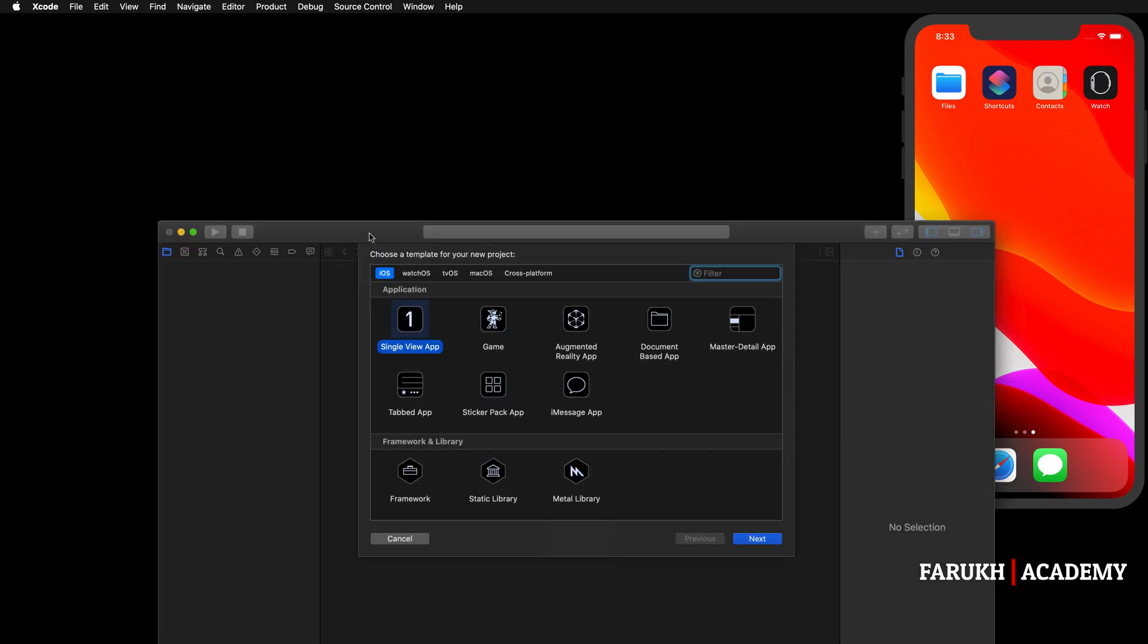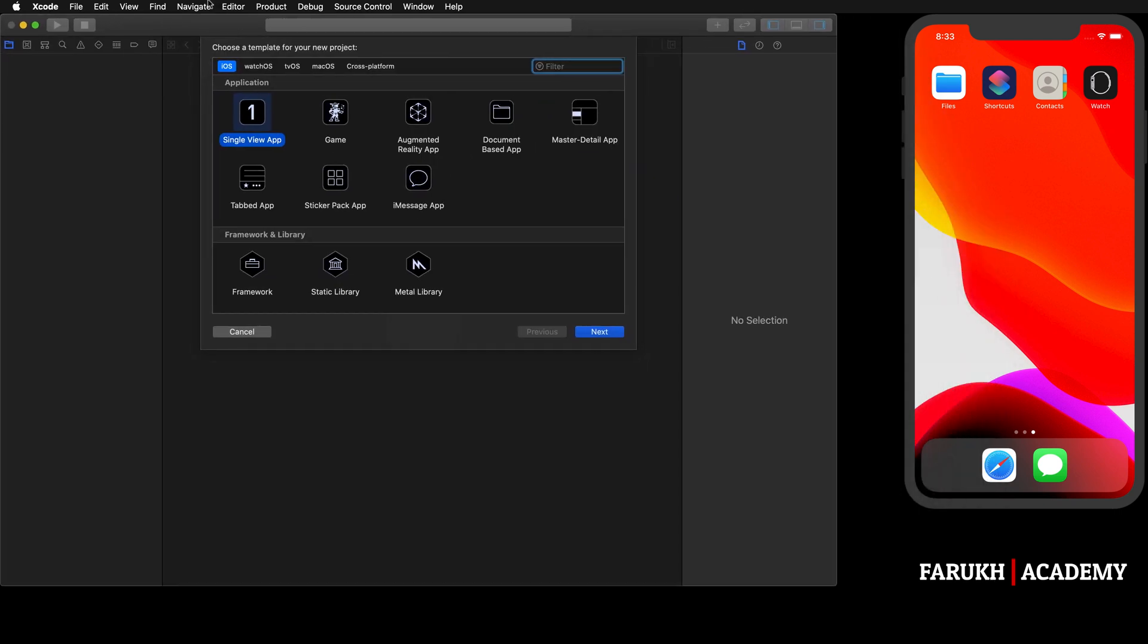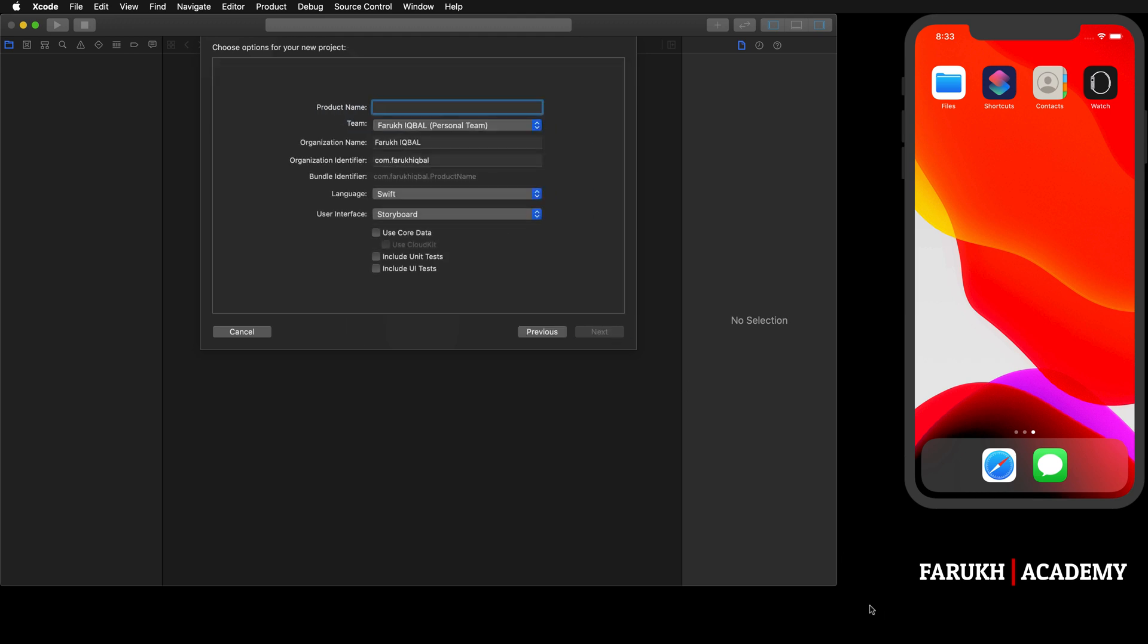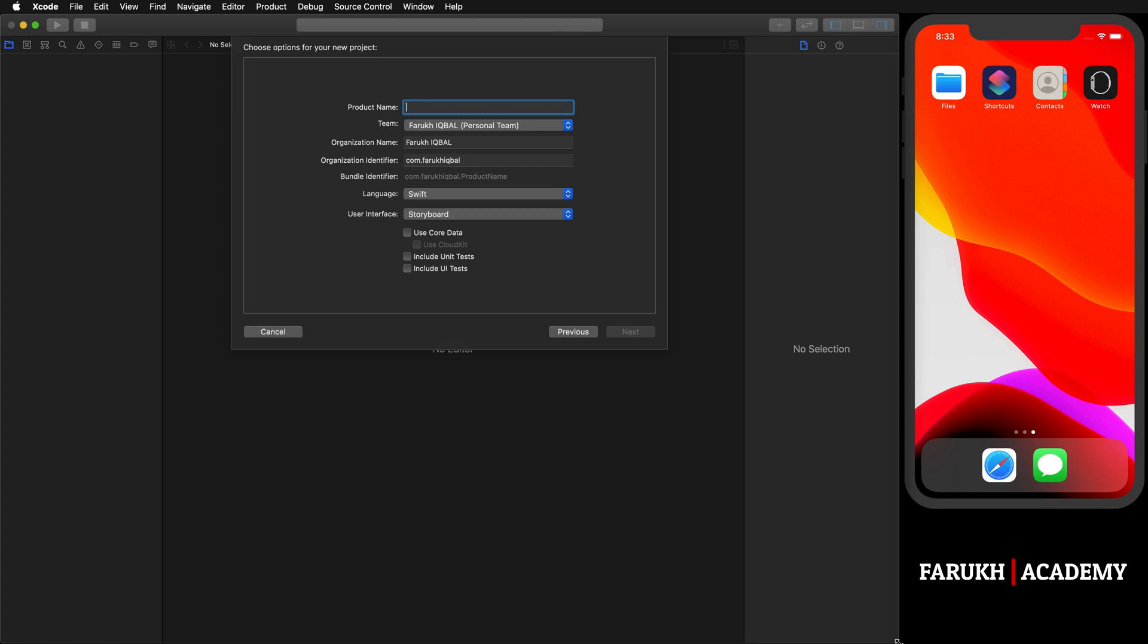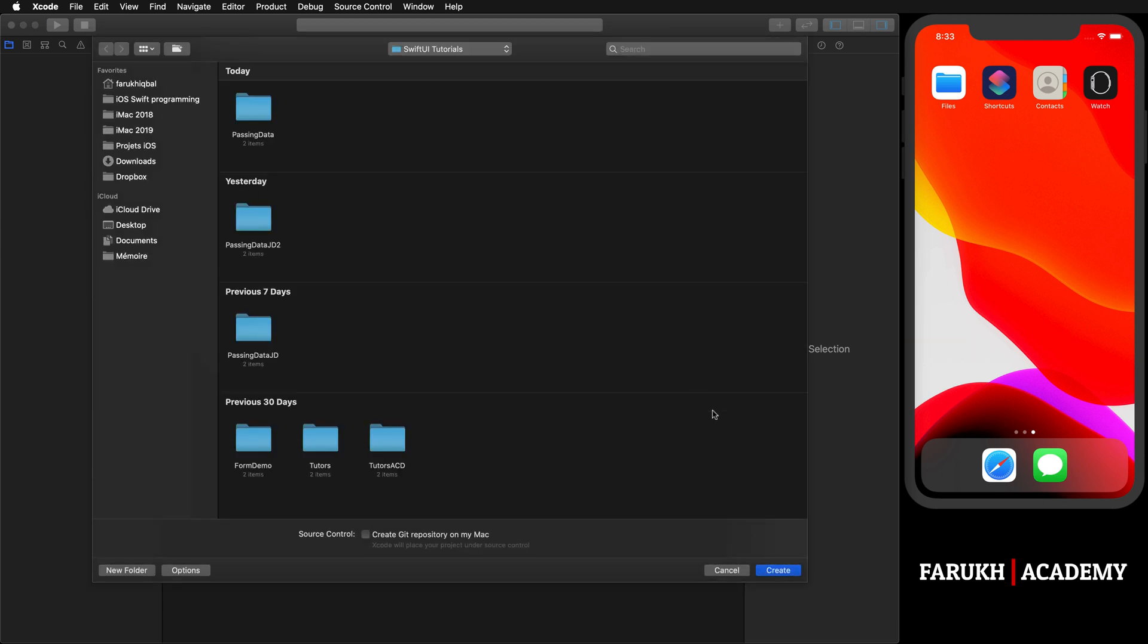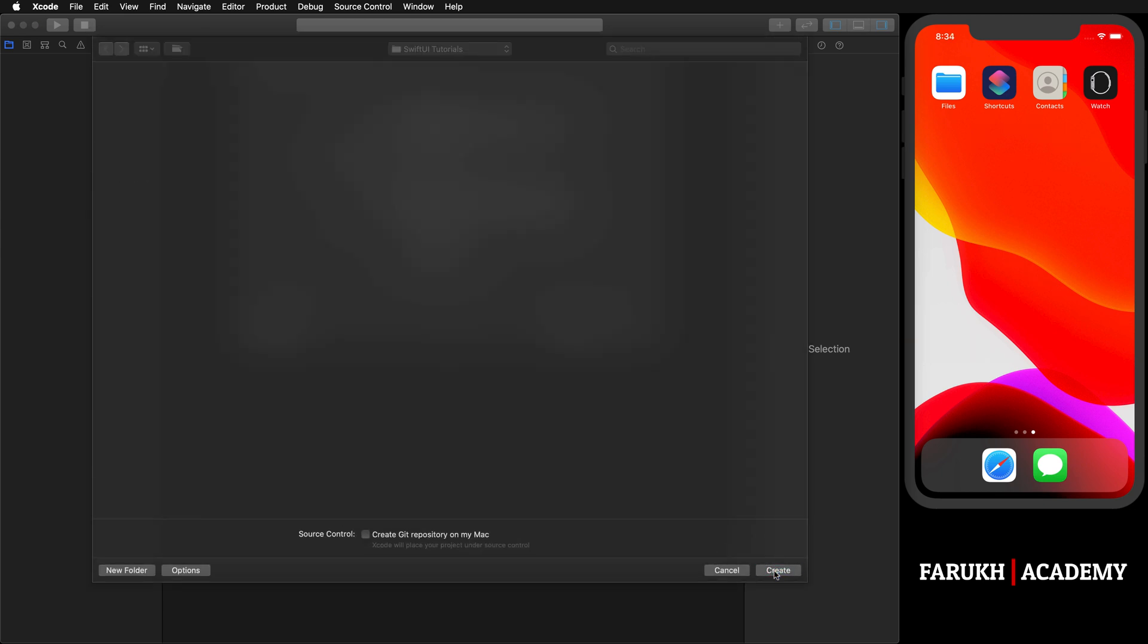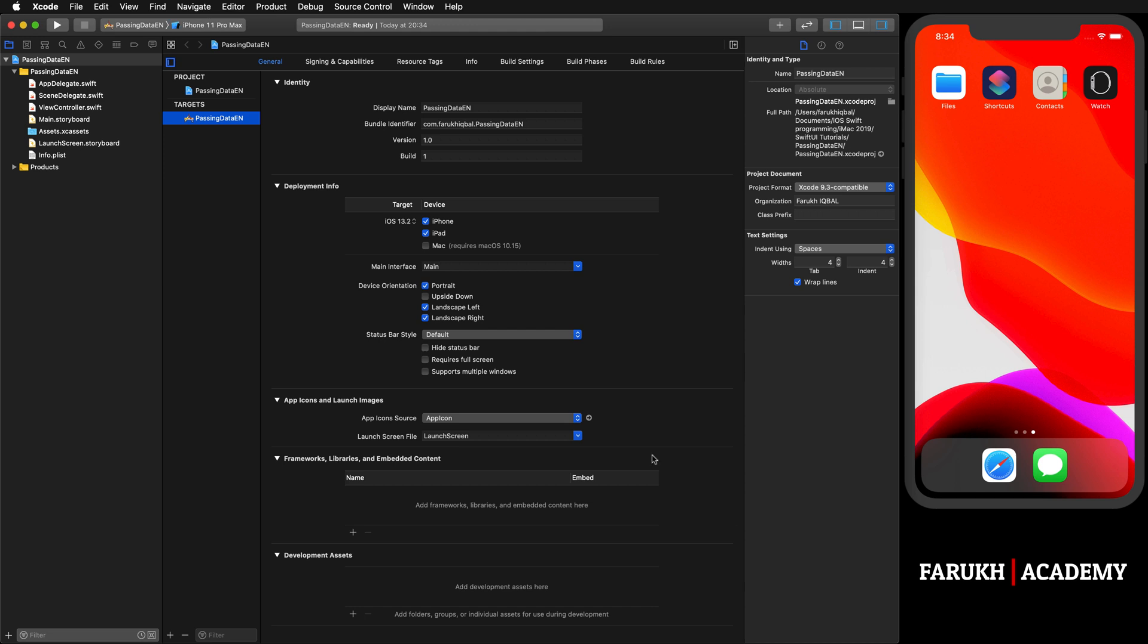You're going to create a new Xcode project, select Single View App, click on Next, then give it a name. I'm going to call it Passing Data. Make sure to use Storyboard as the user interface, then click Next and create it.